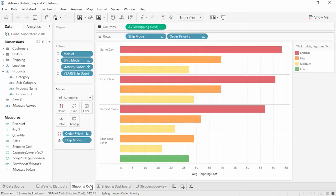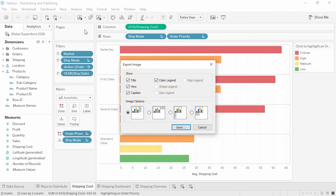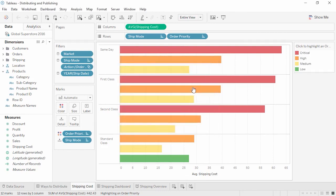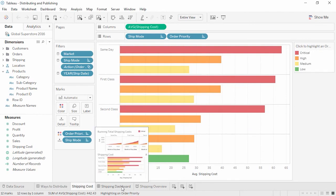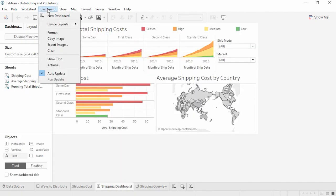Views can be exported by going to Worksheet, Export, and selecting Image, Data, or Crosstab to Excel. Selecting Image brings up options for what should be included, such as legends and titles, as well as the layout. And the file can be saved in various formats.